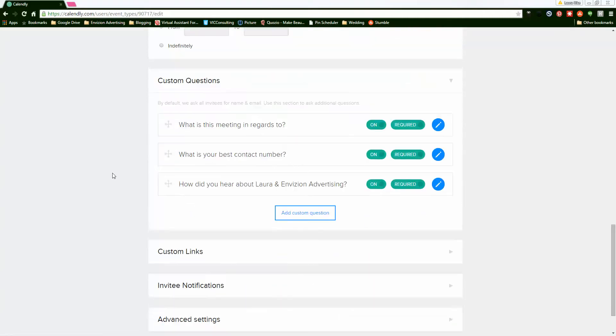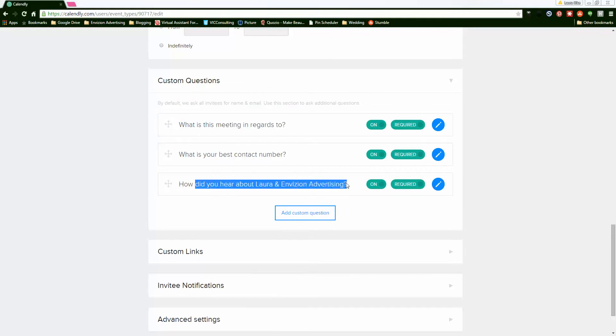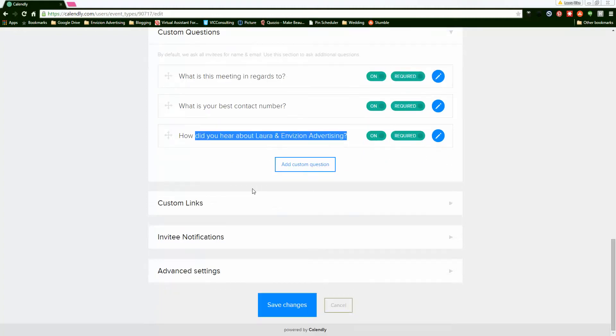And then I do custom questions. I ask what the meeting is in regards to, how to contact that person, and how they heard about me. I make them all required so when they sign up, it prompts them to fill out those questions.